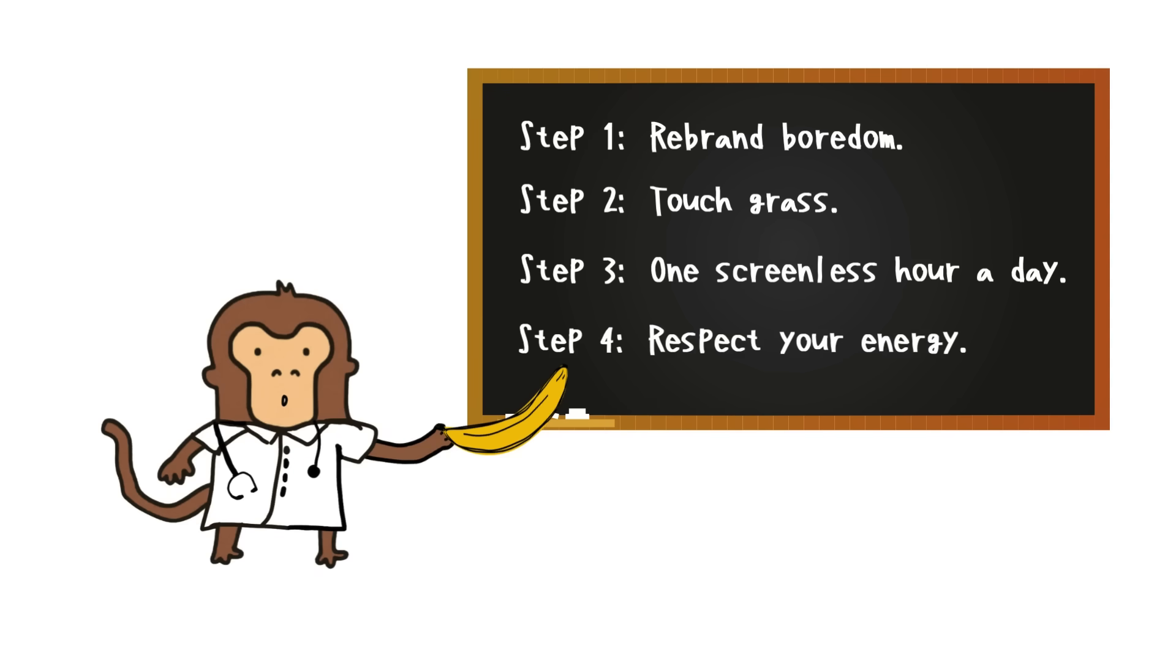Step 4: Respect your energy. Mental energy isn't infinite. Save it like it's the last banana on earth.